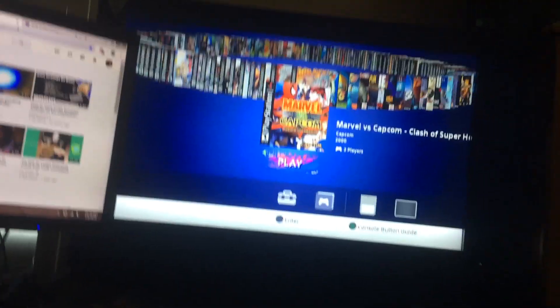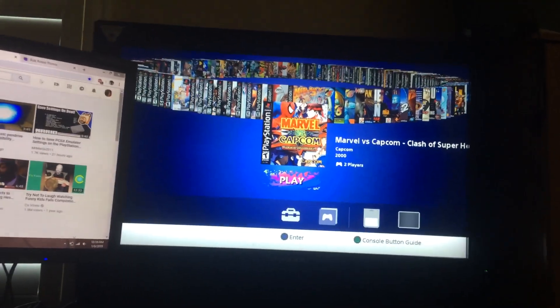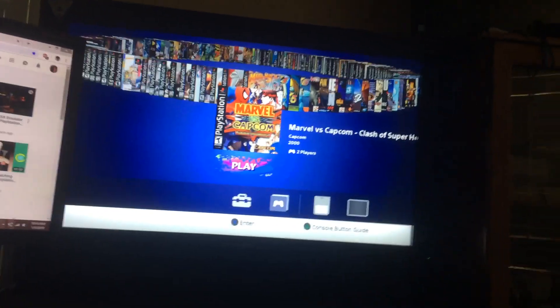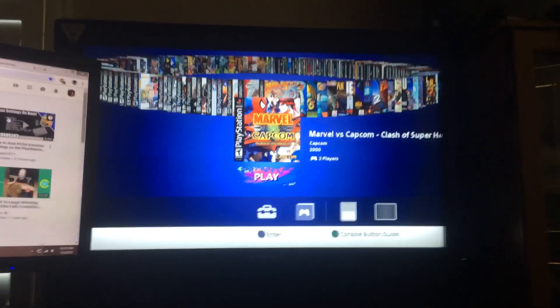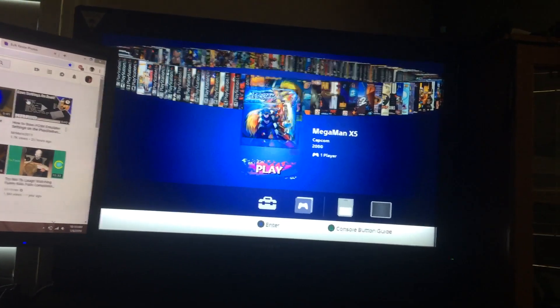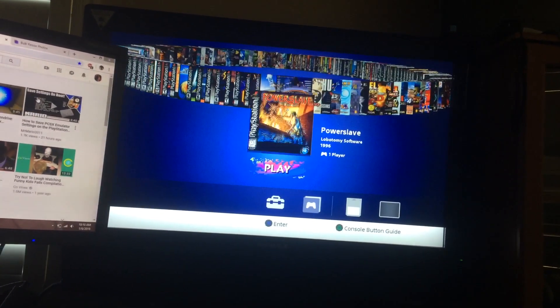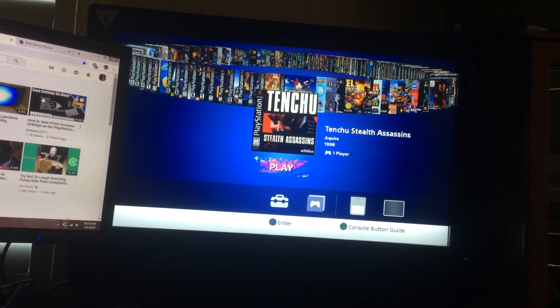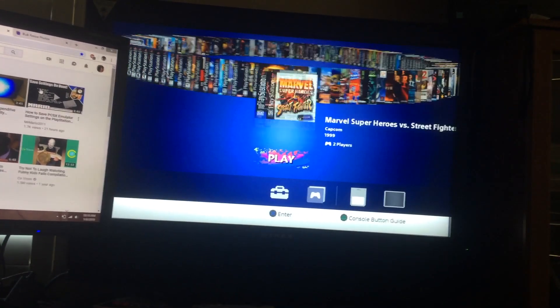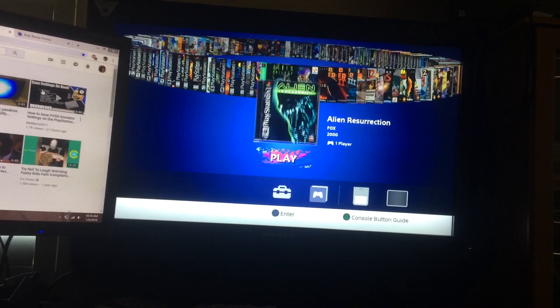So people are asking questions about how is their folder supposed to be set up for multi-disc games, like their cue sheet. How can you run a multi-disc game and I'm about to show you that. So let's look for a multi-disc game.